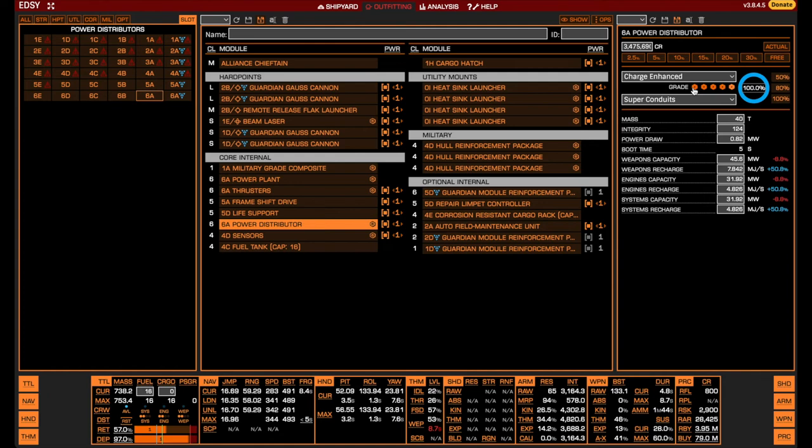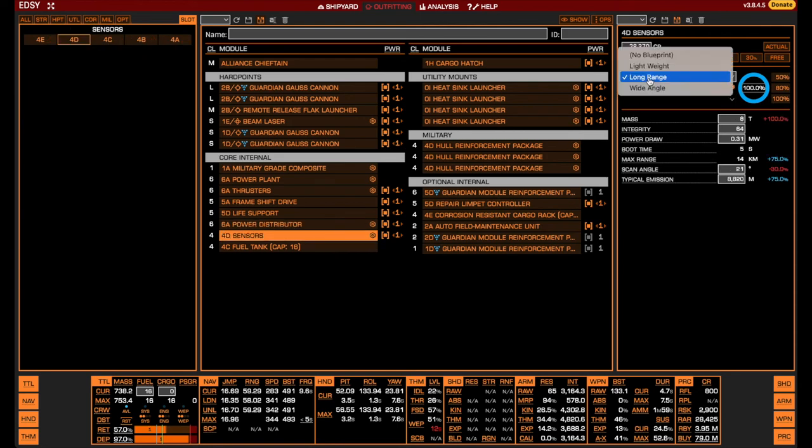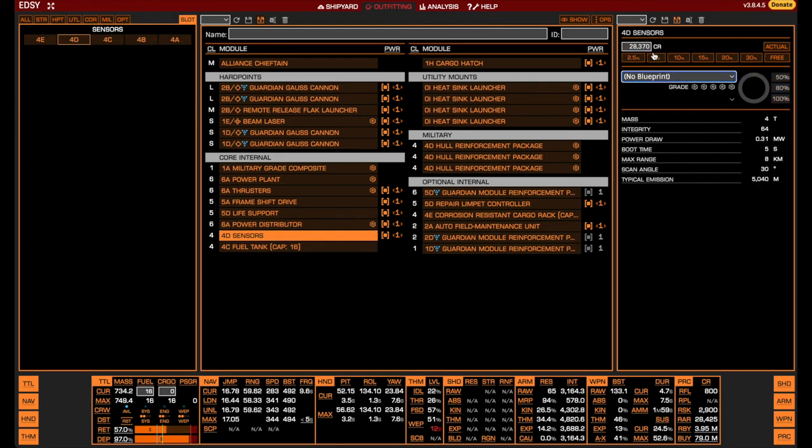Getting to grade 3 is however relatively cheap, so I do not recommend going below this. For the sensors, just as the frameshift drive and life support, the engineering is mainly quality of life, so it may be skipped entirely.